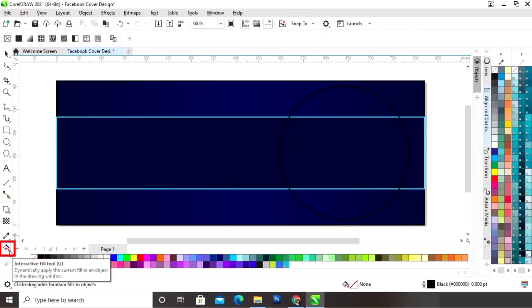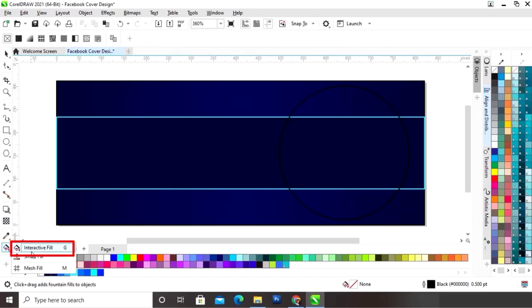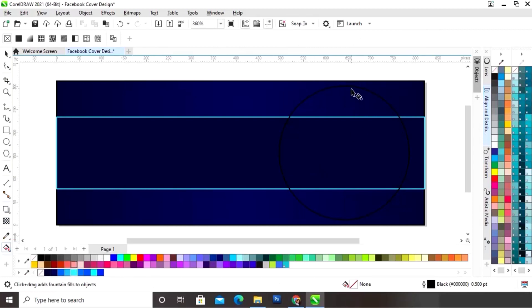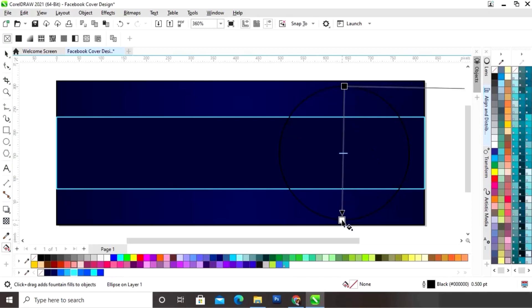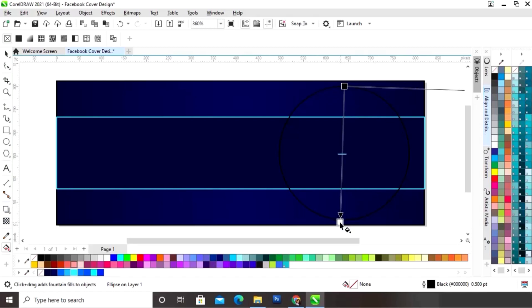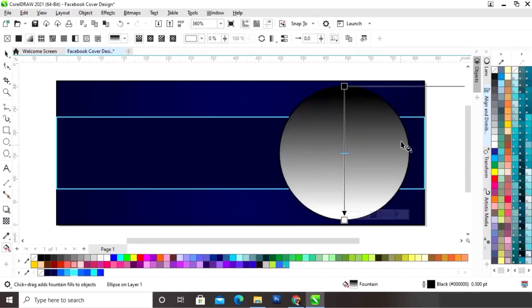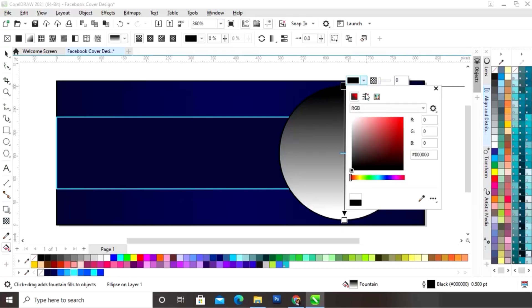Now we will select the interactive fill tool and we will apply it on the circle. Now we will set the colors.